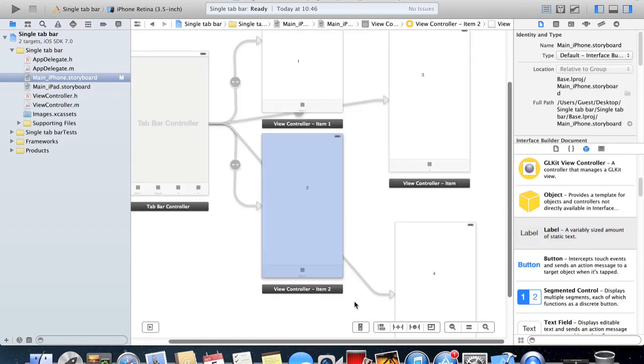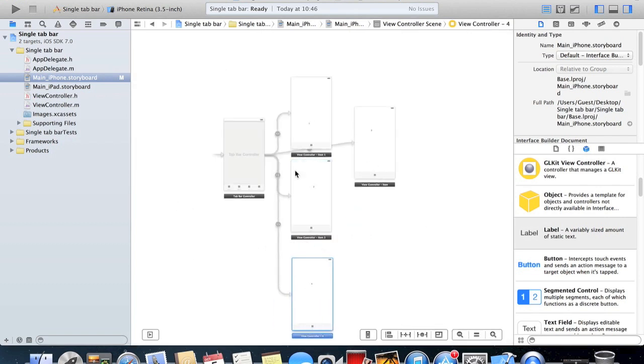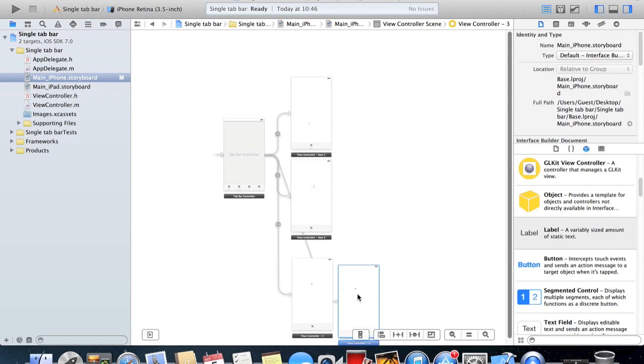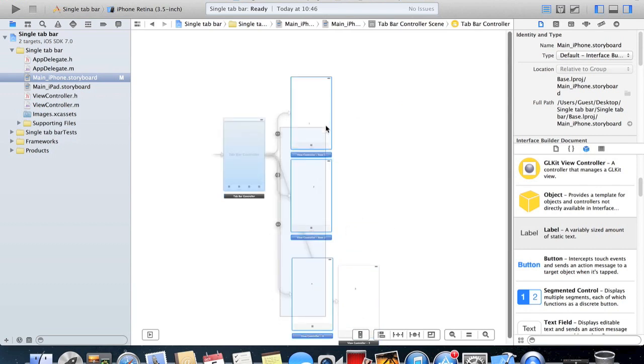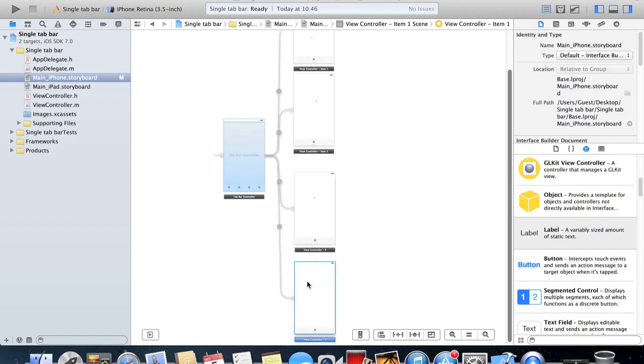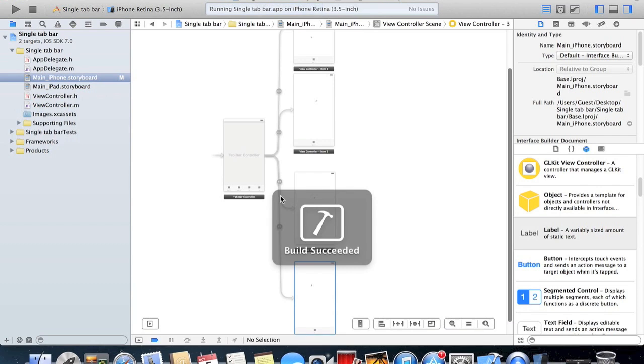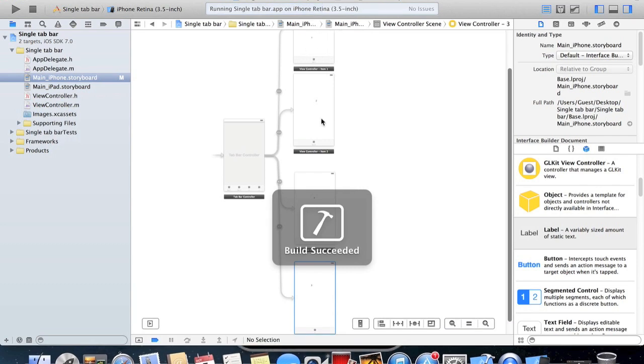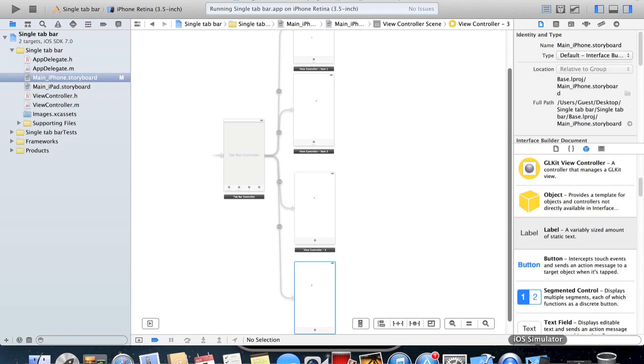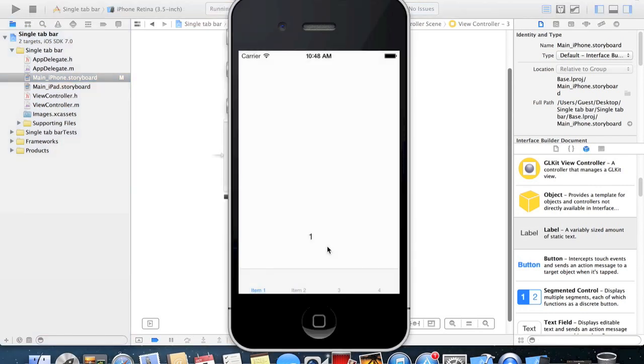Here you can see all your view controllers connected to your tab bar controller. If we start up the simulator, you'll be able to see that we'll have all of these connected to the tab bar and you'll be able to click and go into each one. So we have item 1, item 2, item 3, item 4.